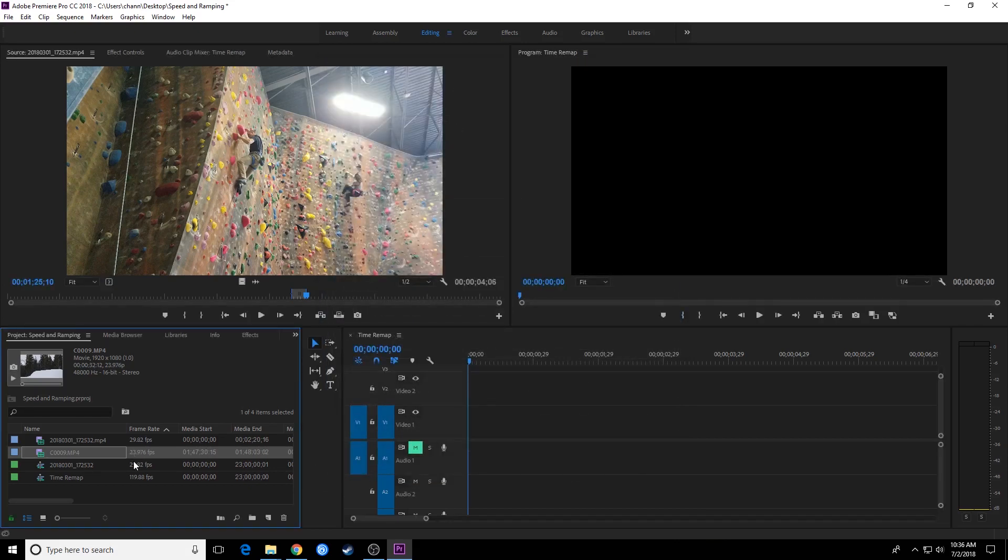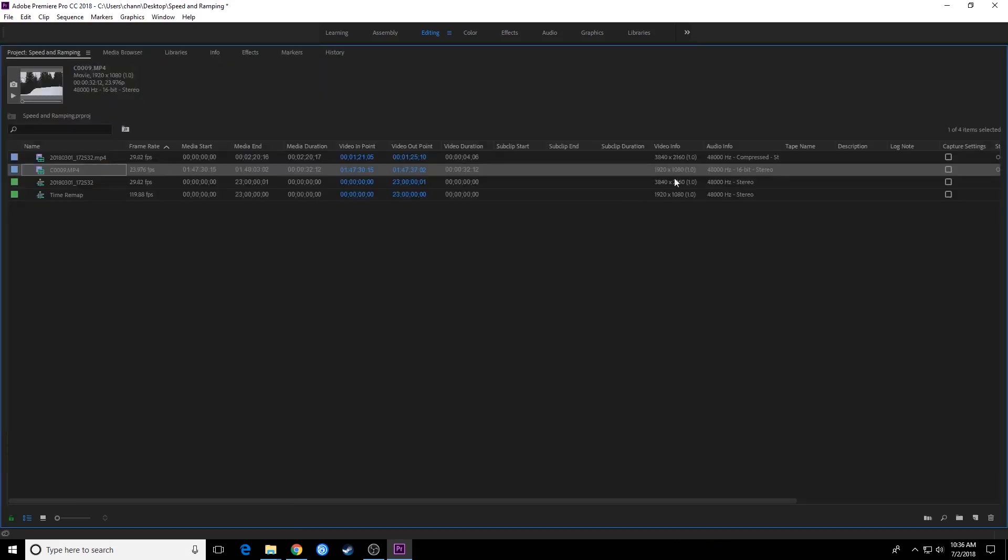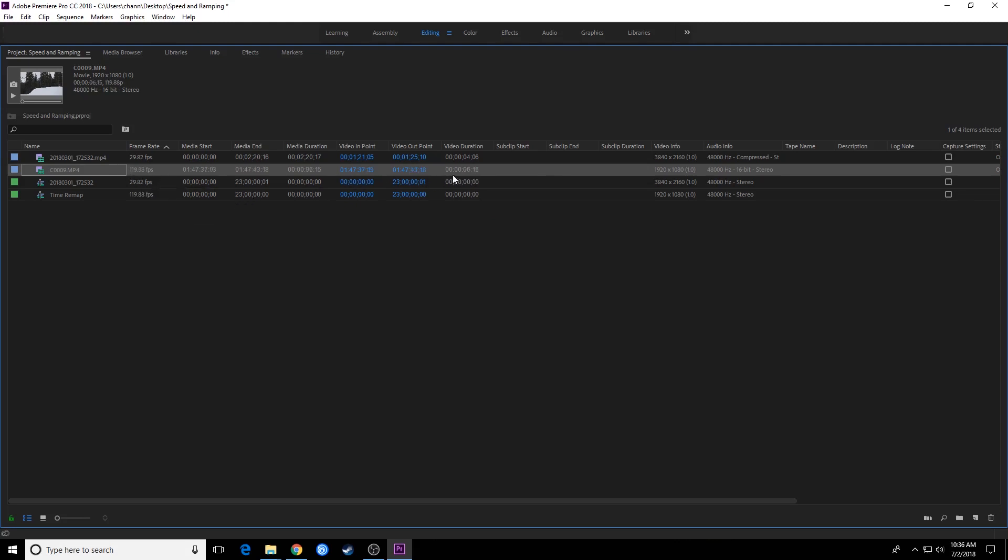And it now has changed its frame rate. One thing that you'll notice here is the time that this lasts. The video duration is 32 seconds, 12 frames. If I undo that and go back to the previous frame rate, notice it's only 6 seconds and 15 frames. So it literally changes the duration because it's stretching all those frames that it shot over a longer time.